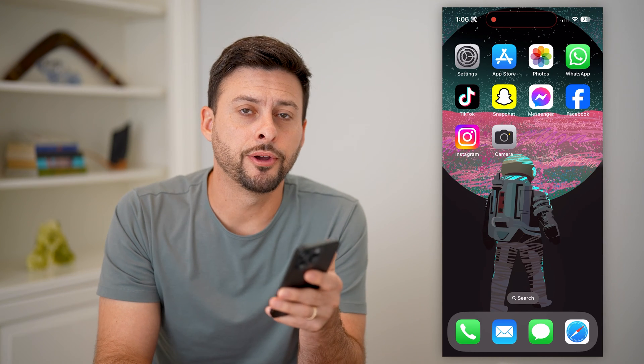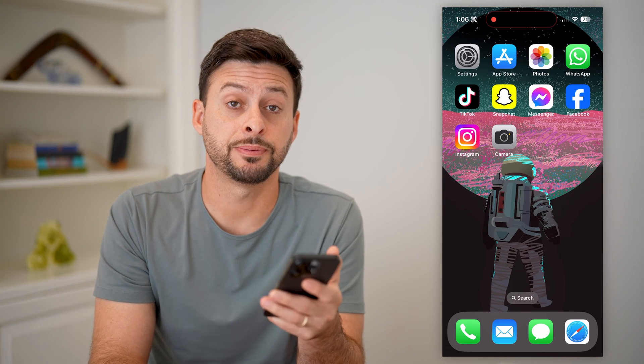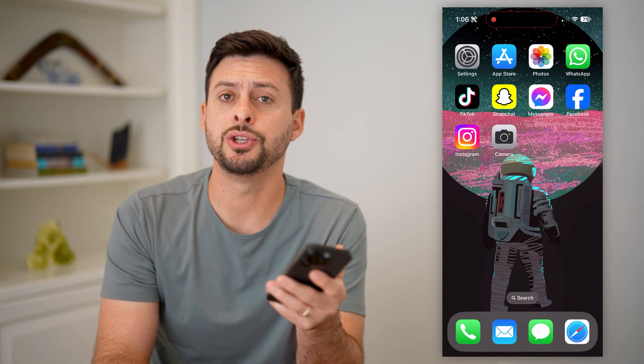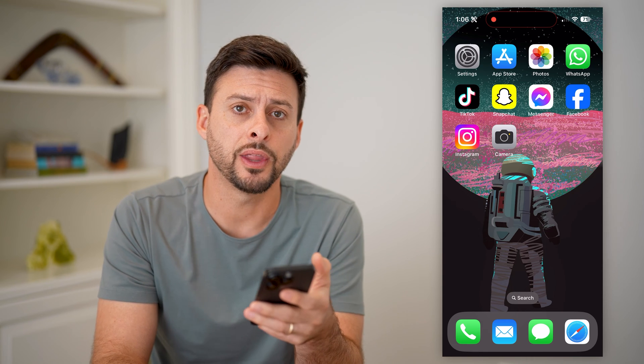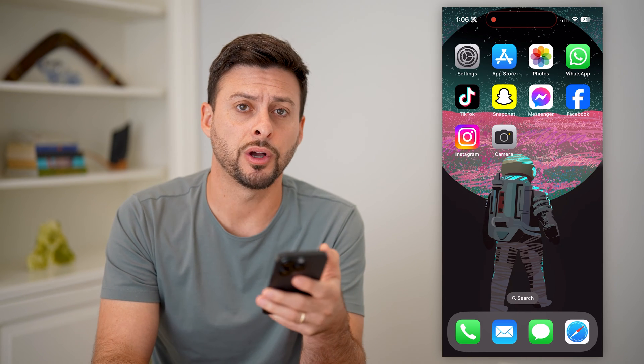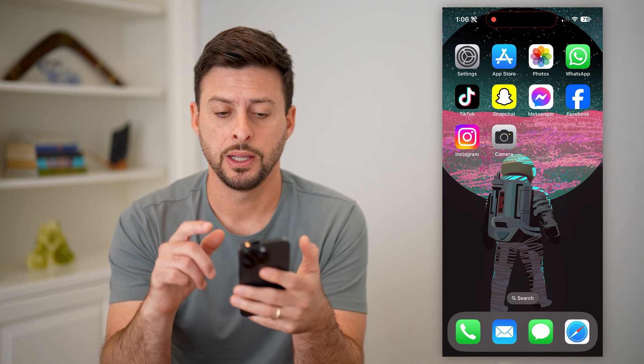Here's how to write on photos on your iPhone. If you have specific photos and you wanted to write a message on there, maybe draw something, I'll show you how to do it.